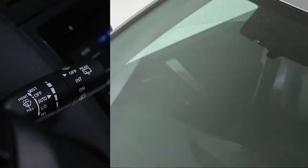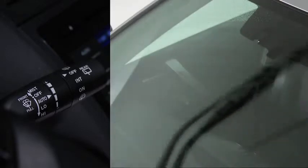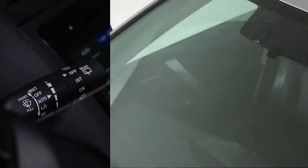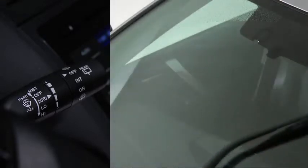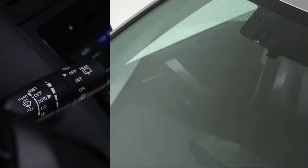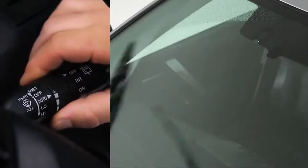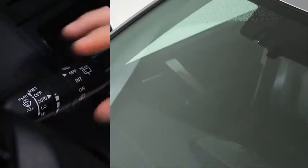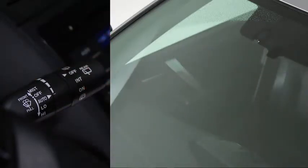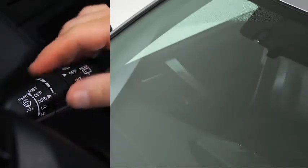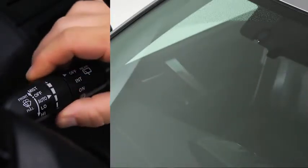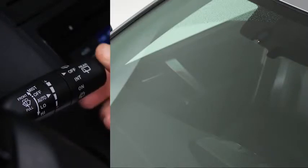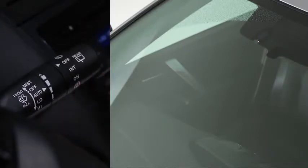The sensitivity of the rain sensor can be adjusted by turning the inner ring on the wiper lever. Rotate the ring upward for a faster response or rotate it downward for a slower response. Turn the automatic wipers off when going through a car wash or when cleaning or touching the windshield.